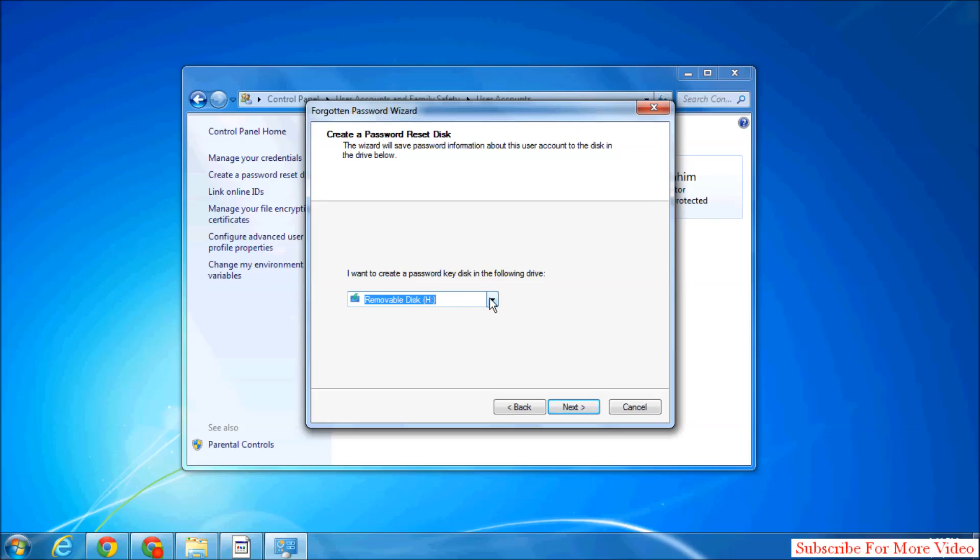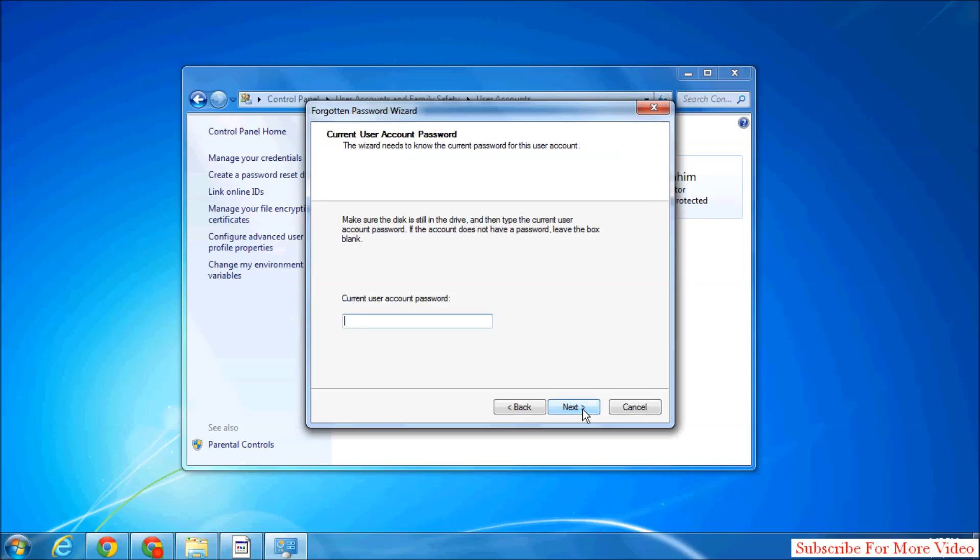To back up a reset password, simply select that disk and click on Next. Type your current password and then simply click on Next.